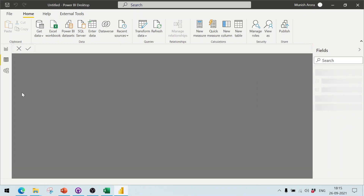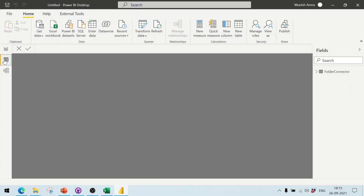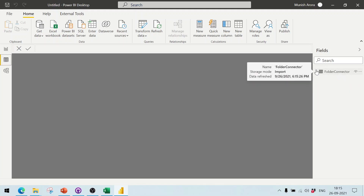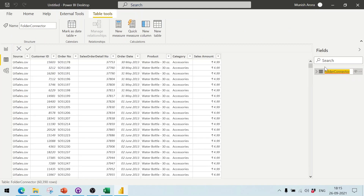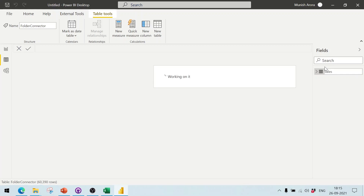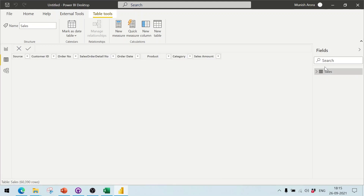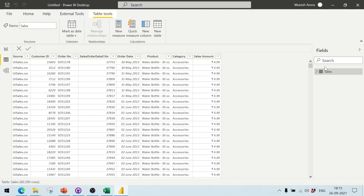Finally, the result contains one combined table. By default, the table name matches the folder name. You can rename it to 'sales'. Thanks for watching the video.